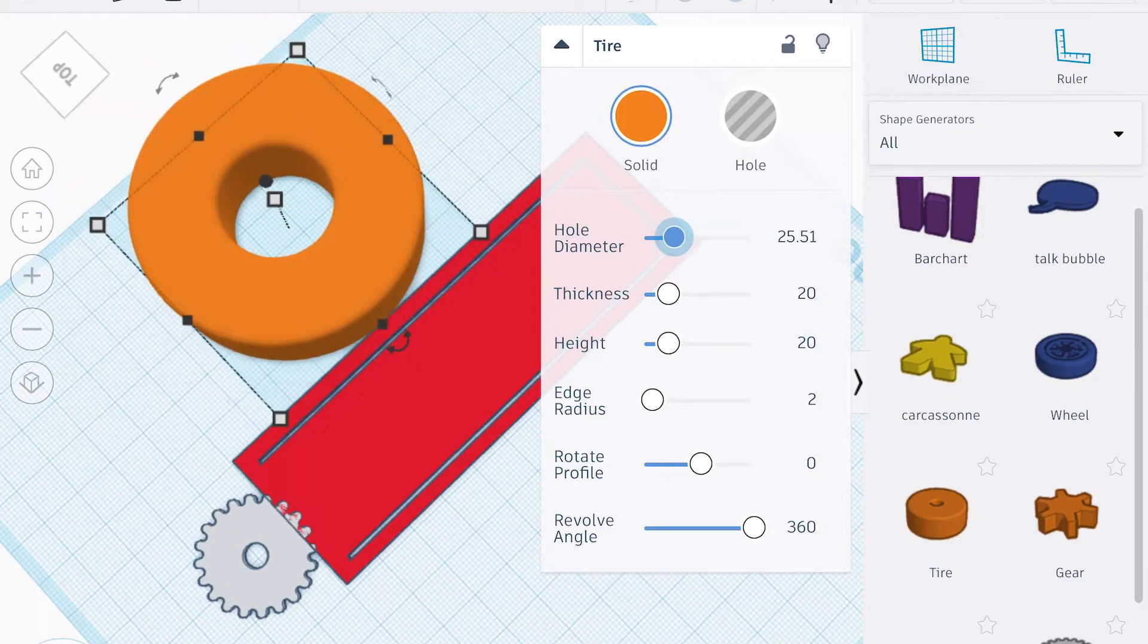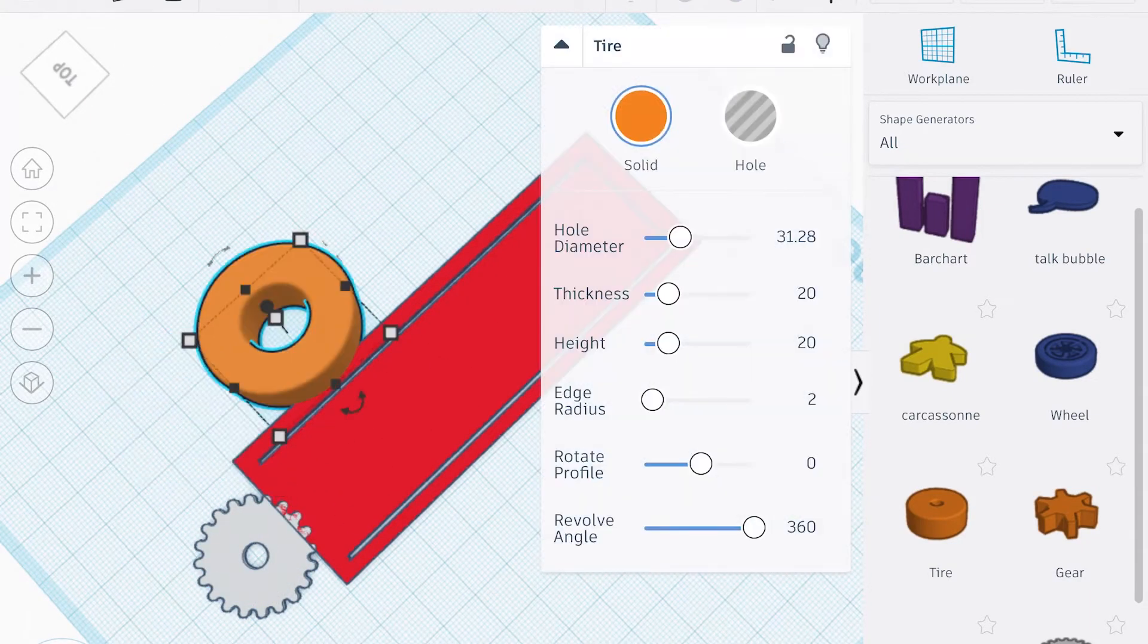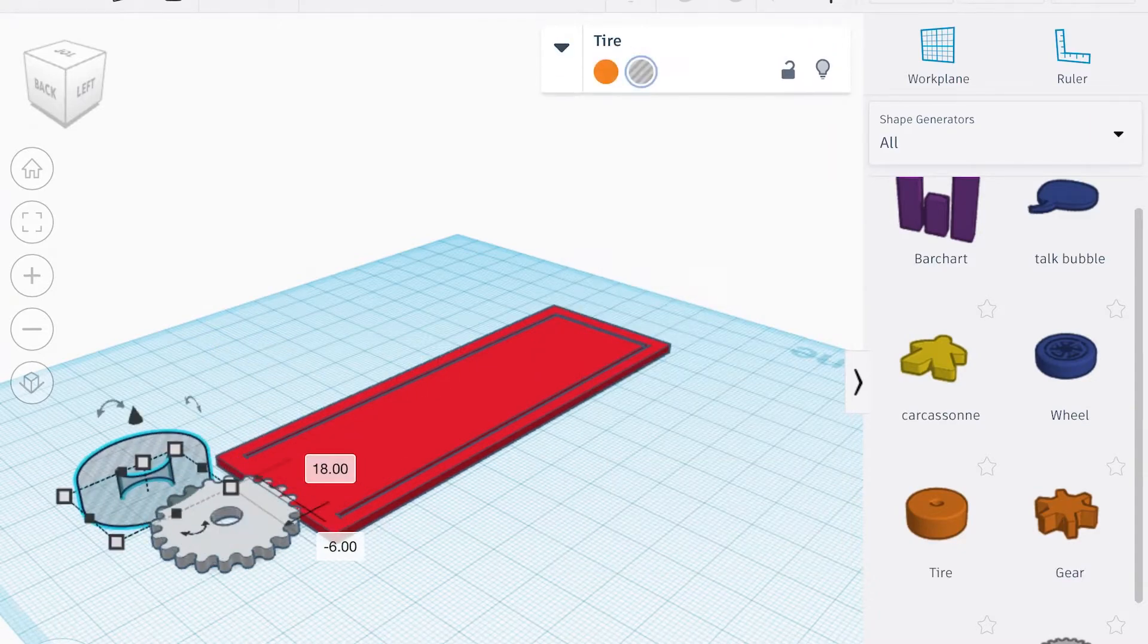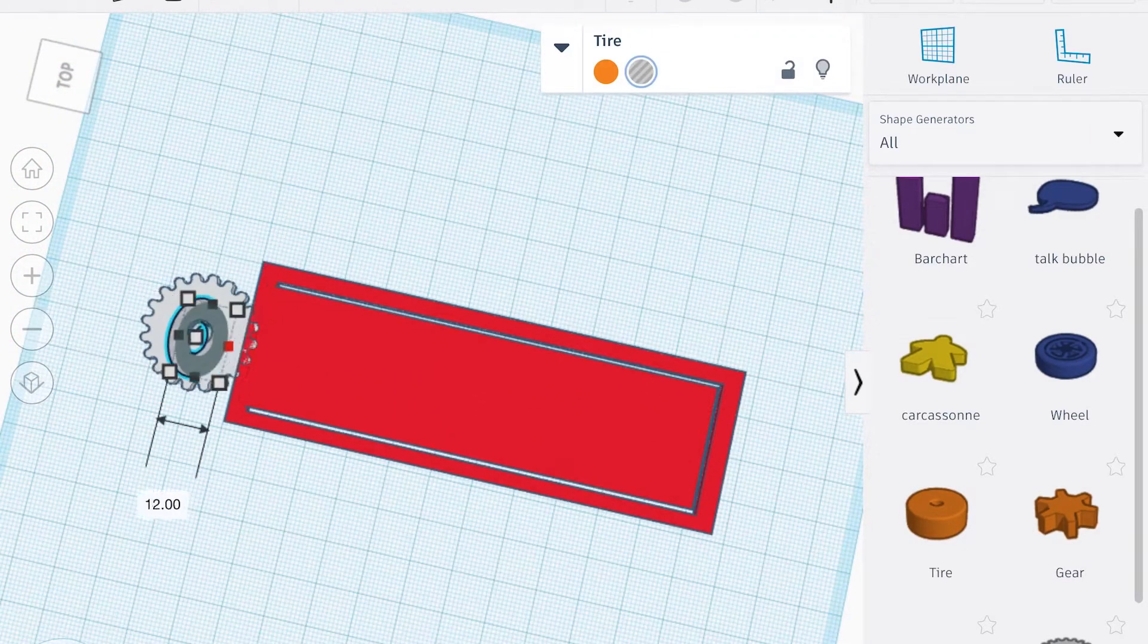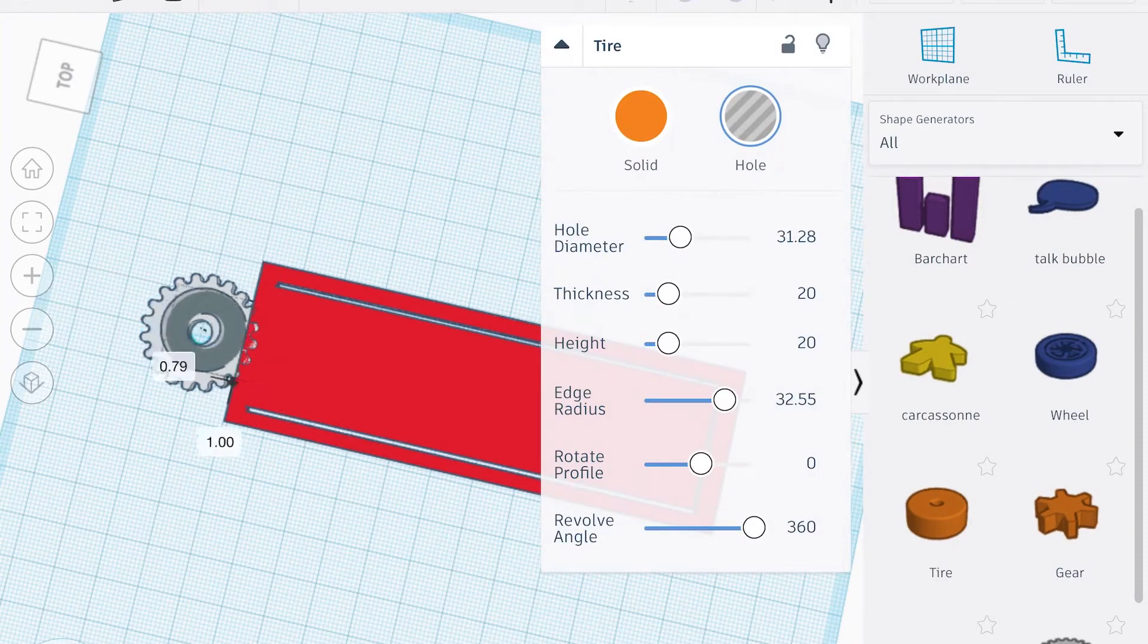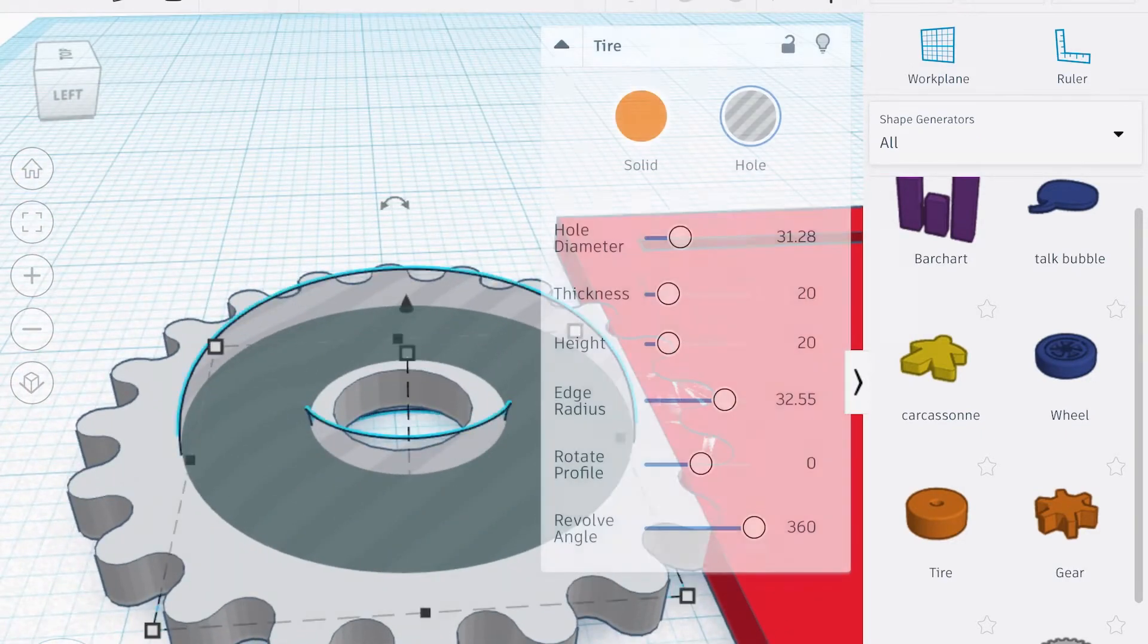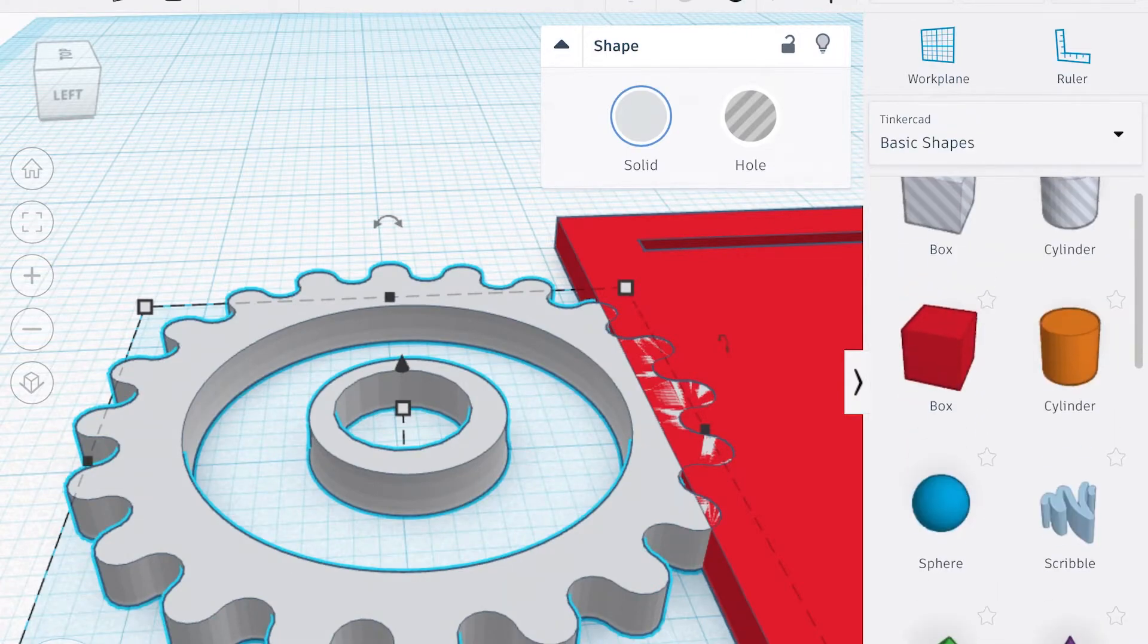Here I'm just changing around the dimensions, getting it about the right size, and then aligning it again with the align tool. The align tool does a pretty good job, but my tire itself was a little off. Now this one I'm gonna lower down through, and then I tap on both and I hit group, and that cuts a hole in it.